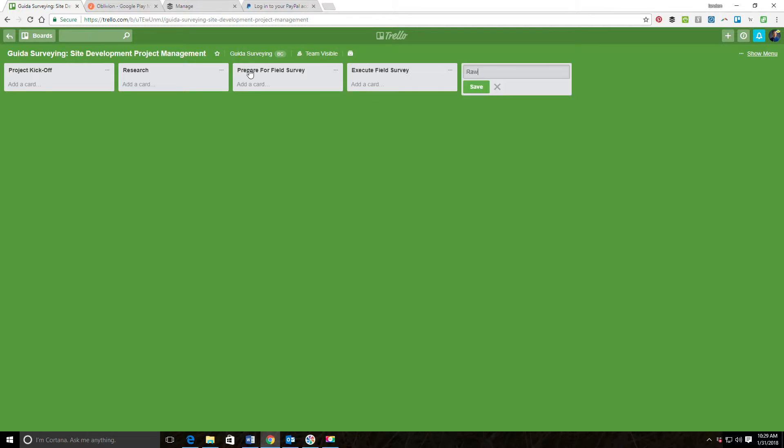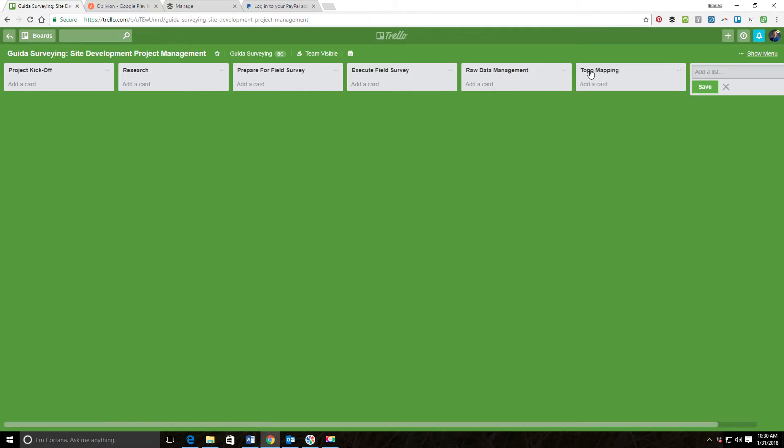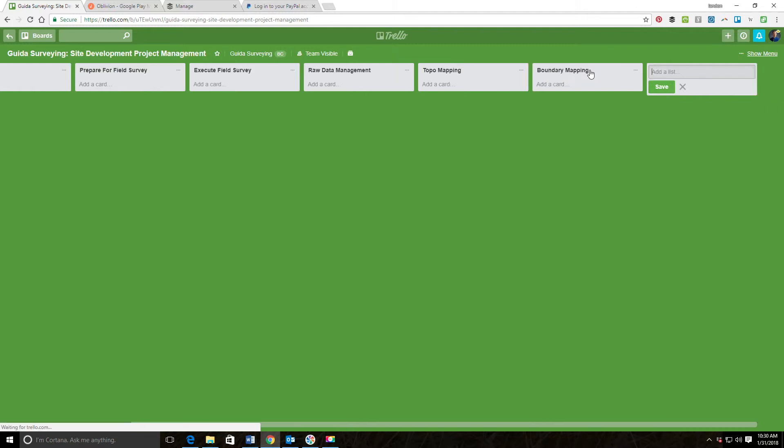Then I have what I call Raw Data Management. In this step of the workflow I'm processing my raw data and doing any adjustment that's needed. At this point my process typically will diverge into two paths, so I'll have one surveyor working on the boundary part of the project and we'll have a survey tech that's working on the drafting. I'm going to do the drafting things first, so we're going to do Topo Mapping, and we'll have another guy doing the Boundary Mapping.